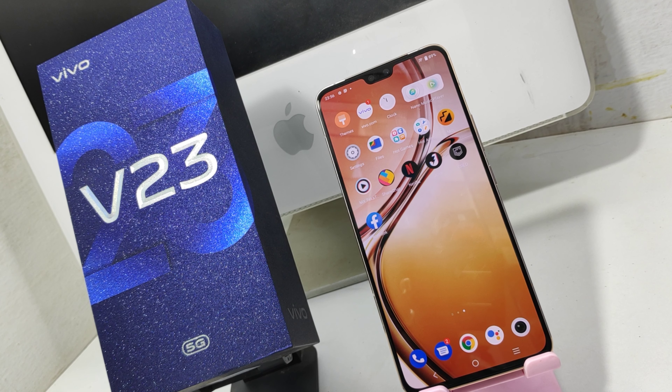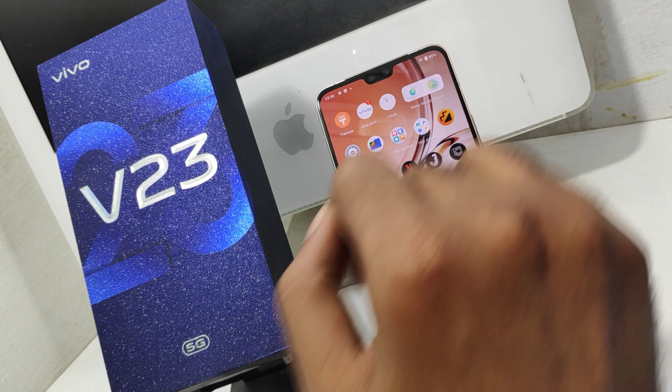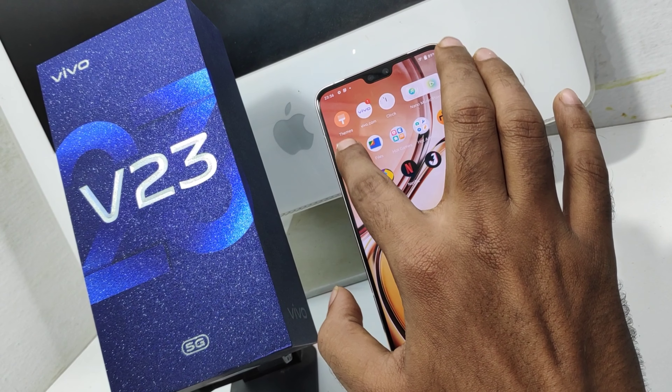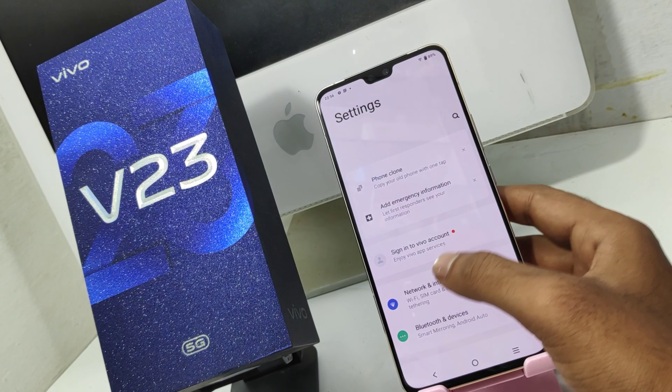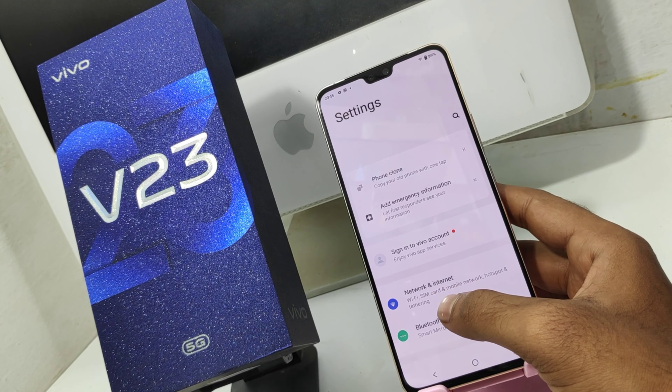Welcome back to the Magic Phone channel. If you are subscribed to our channel, you will be able to update your knowledge. If you are interested in this video,